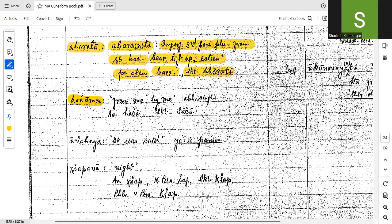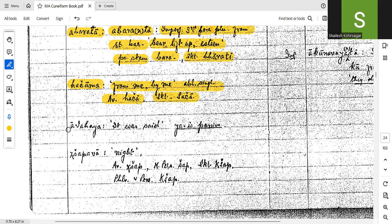Hachama — from me or by me. Ablative, singular. Correct. Avastah: hacha. Sanskrit: sacha. Sacha. Athahaya — it was said. Athahaya — Ya is passive. Atahaya — it was said. Ya is passive. Correct.